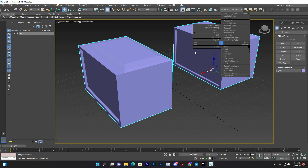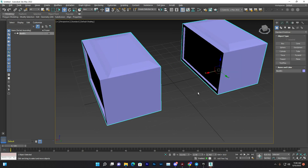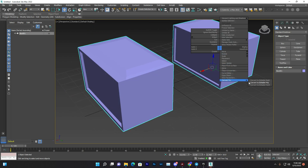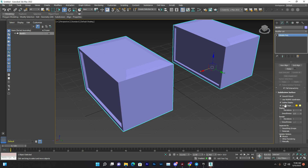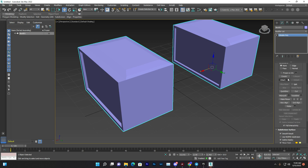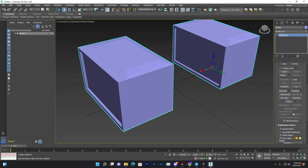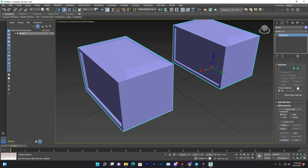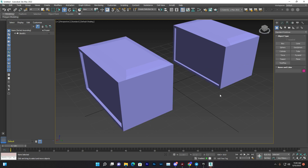Going back into Edit Poly, there are many more tools available such as Cut, Smooth Edge, and others. 3ds Max is a very large software with lots of features to explore.